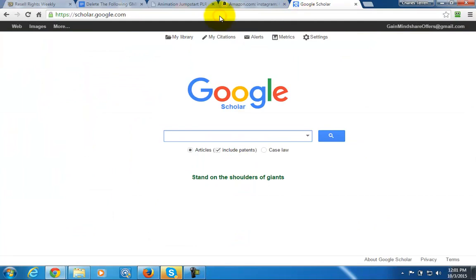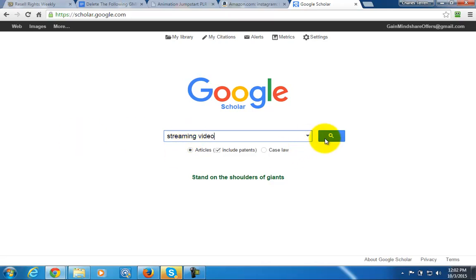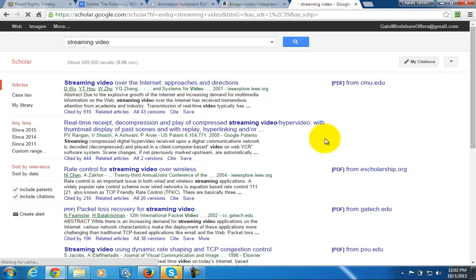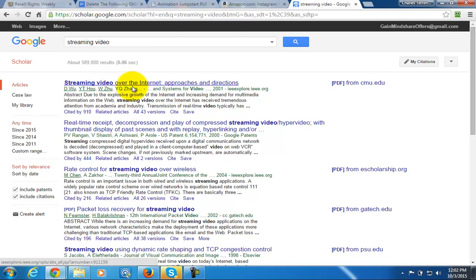Another website I like to use is scholar.google.com, which allows you to get scholarly research. In some cases you won't find a lot of scholarly research on something like Instagram or Periscope, but if you put in 'streaming video' you're going to get publications done over the last few years on that topic, at the academic level.